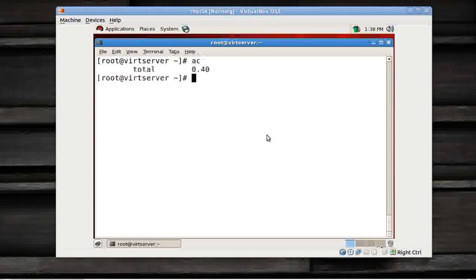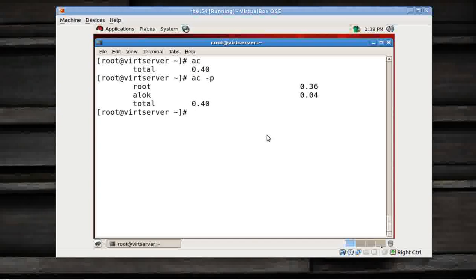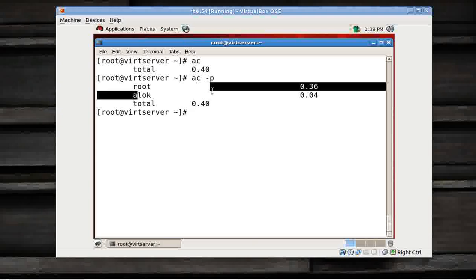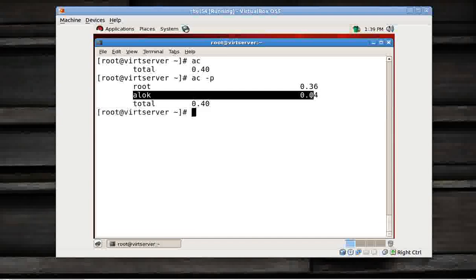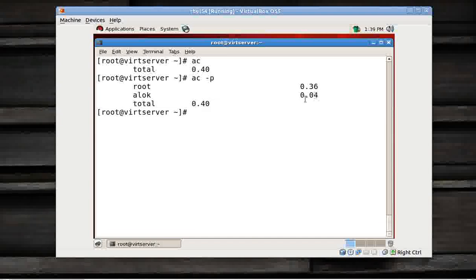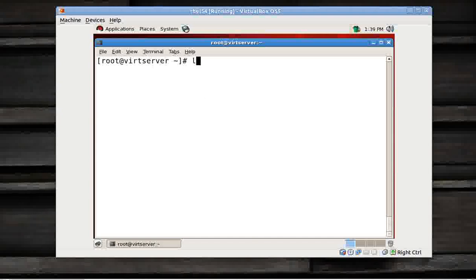First command is the ac command. It's very simple: ac for account. That is the total connect time. You can give ac -p to give you slightly more information, that Alok is being logged on this machine for the last four minutes or whatever.